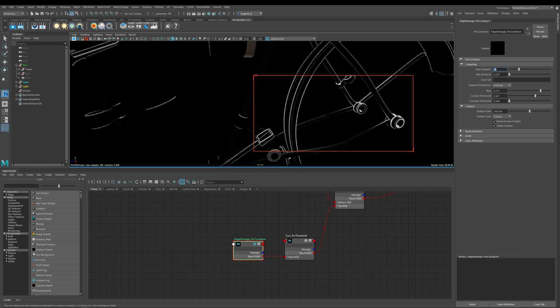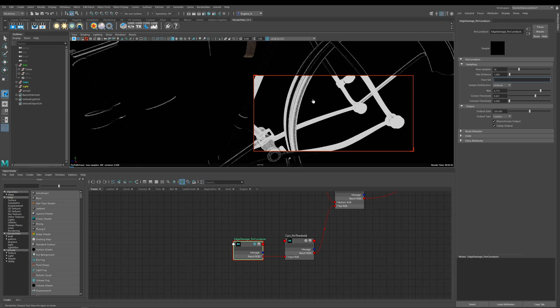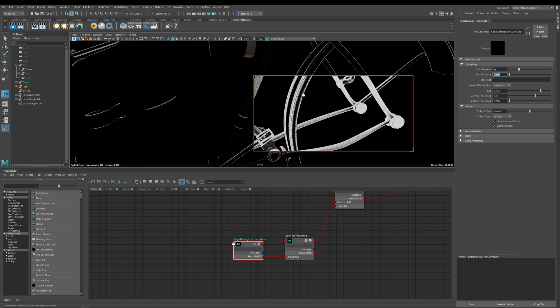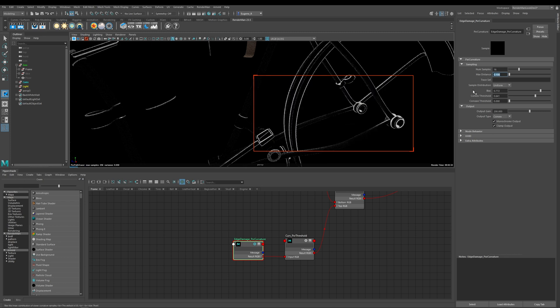So max distance controls how far your curvature spreads so a smaller number is going to be tighter edges and the larger value is going to be blurrier and softer edges. So if I put this to 1 you can see that my curvature now starts to really expand out. So if I put this to say 0.5 now I'm in the middle and now I get this kind of slightly softer curvature but because I wanted really sharp edges I've taken this down to 0.1.